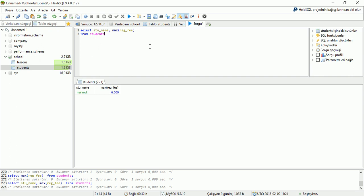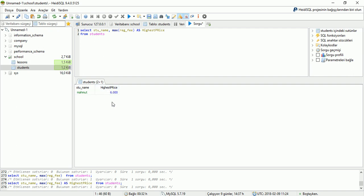Also we can create a new area name here. Student name, max registration fee, writing here the AS command, and writing the new area name: it is 'highest price'. And run the application to display the result. We are displaying here 'highest price' for our table.